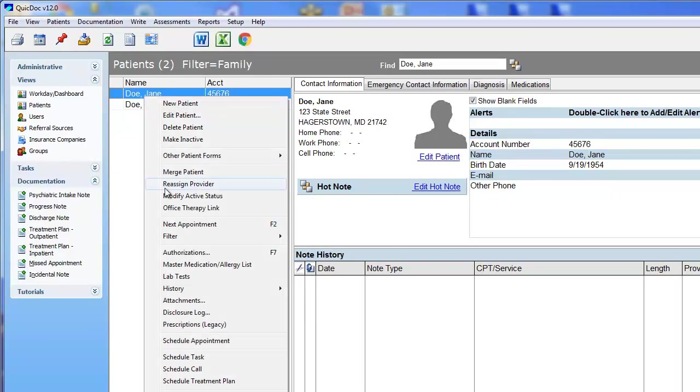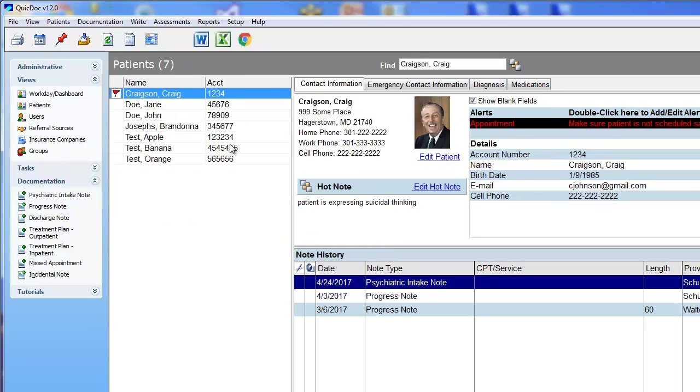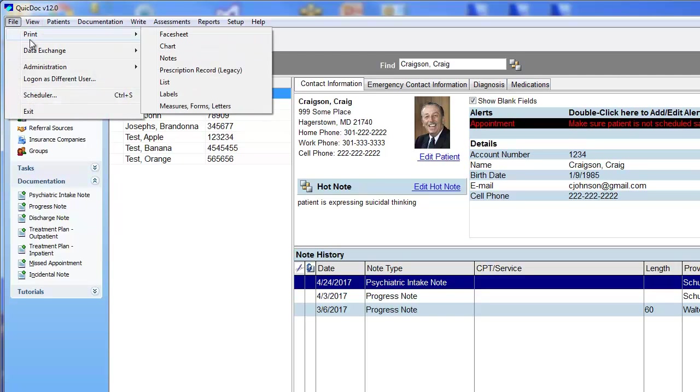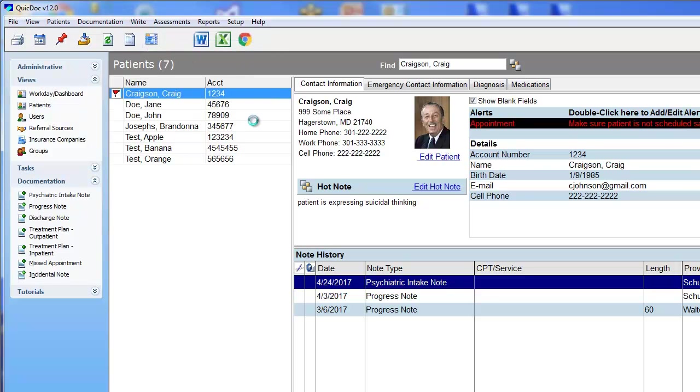Our new and powerful chart preview generates the patient's chart as a PDF file which you can print, save as a PDF document, and even select the parts of the chart to generate. Click File, Print, and then Generate the chart.